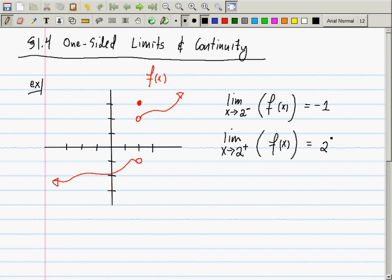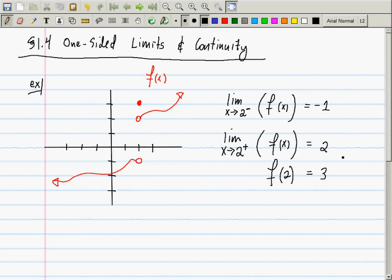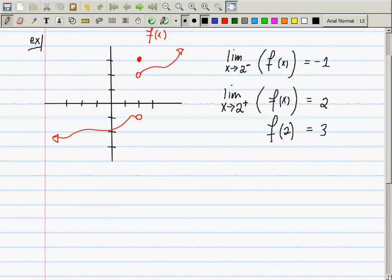These two lines give you a lot of information about the function close to 2, but they don't tell you everything. There's one more thing you can do besides computing the limit from the left and the right — you can evaluate. That is denoted separately. What is the answer? Three.